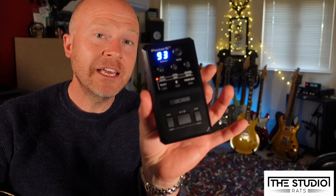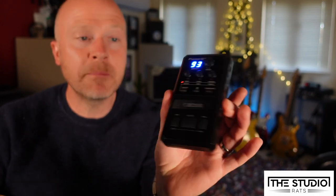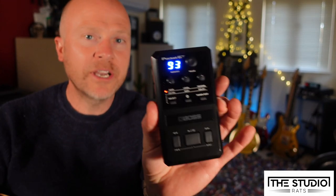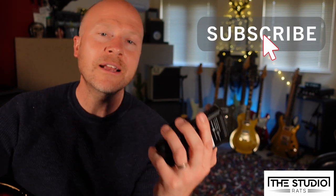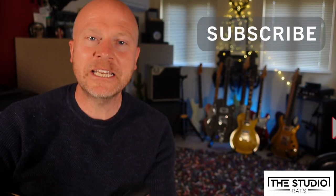Hi, I'm Paul from the Studio Rats. This is the second video where we're going to be using this thing here, which is a Boss Pocket GT. In the first video, we created a high gain sound, and in this video, we're going to create a clean sound. So let's get to it.